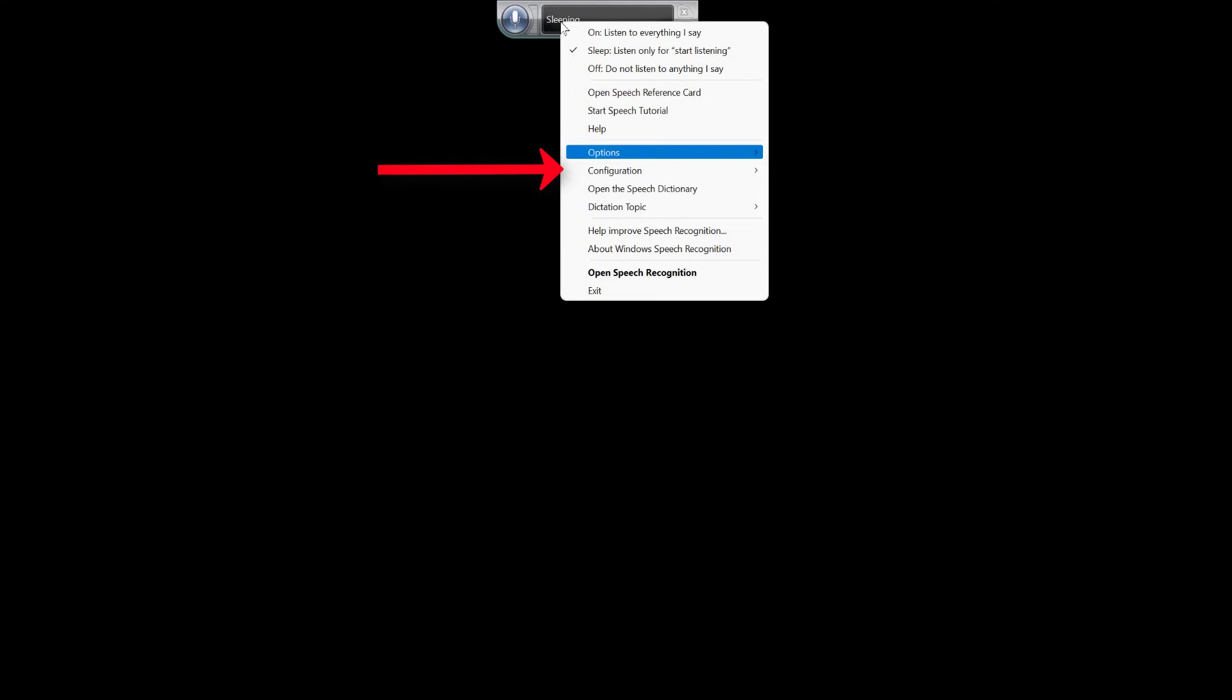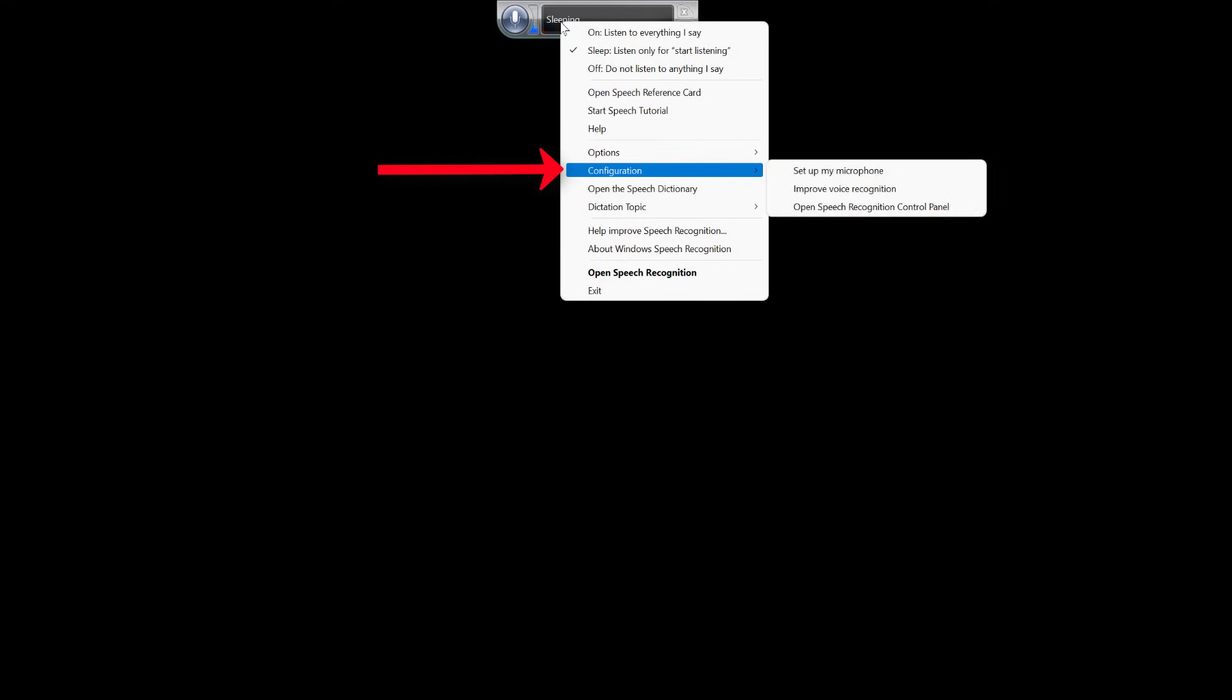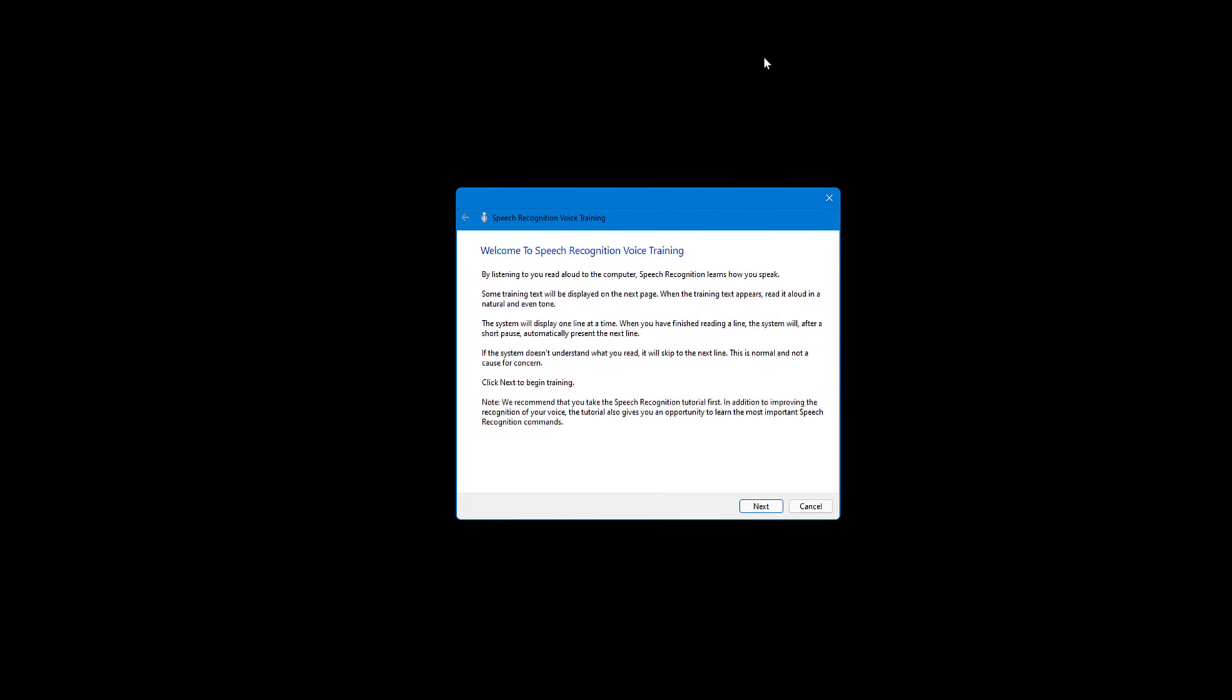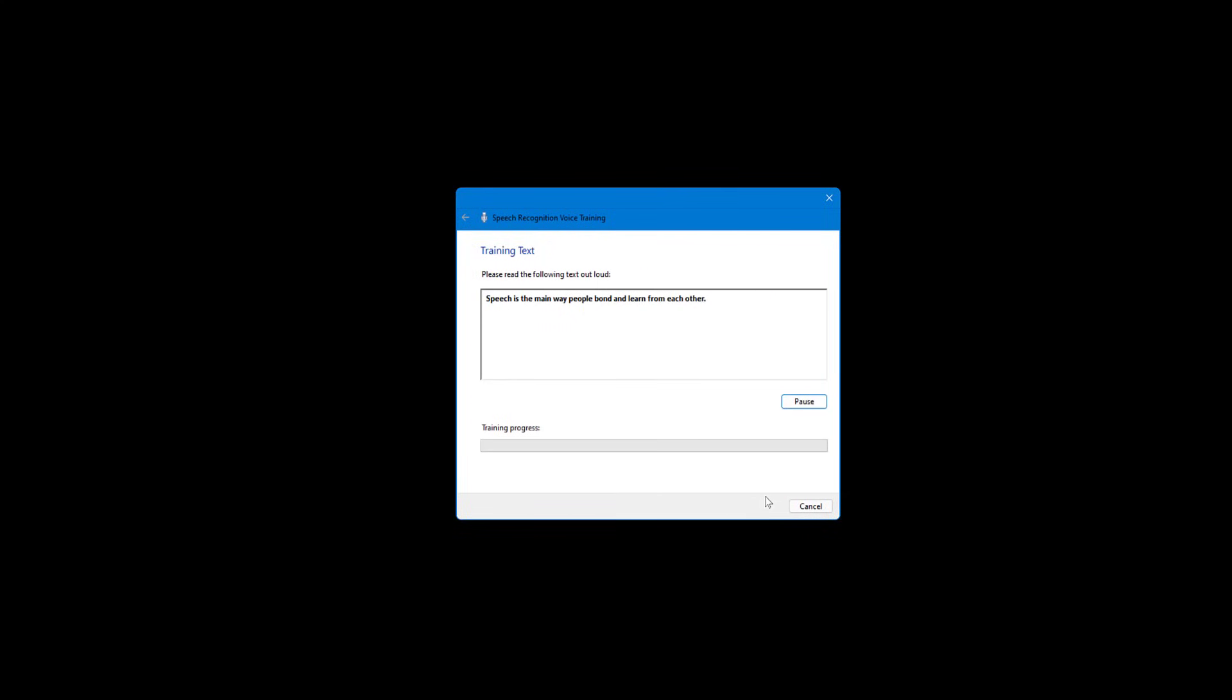Right, come back up there, right-click again. Last thing quickly, go to Improve Voice Recognition. Really important, that just gives it, makes it a little bit better. What you do, you have to read into it, so I won't do that now. We have to keep reading the text at the top here. I'll just do one quickly. Speech is the main way people bond and learn from each other. The way we speak affects the way we communicate with others. Just want to cancel that, but you kind of get the idea with that. So talking about the rest, that will do for now.